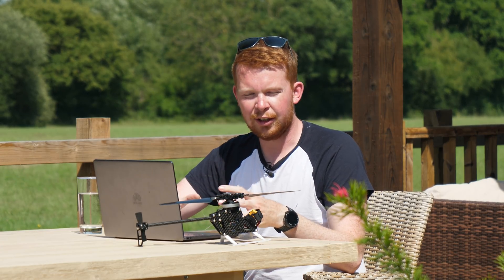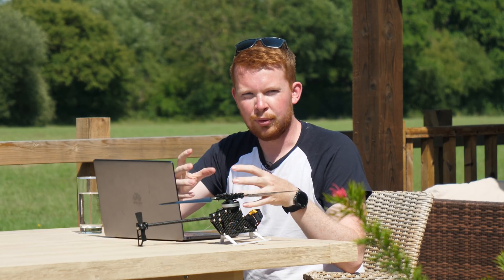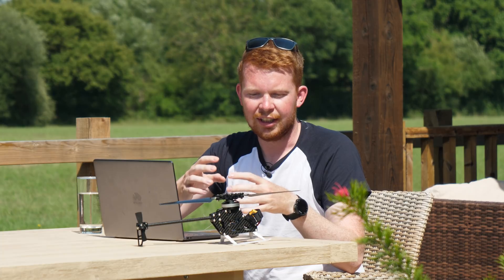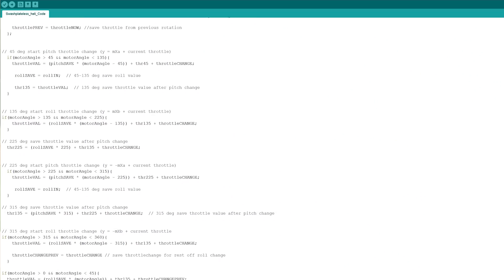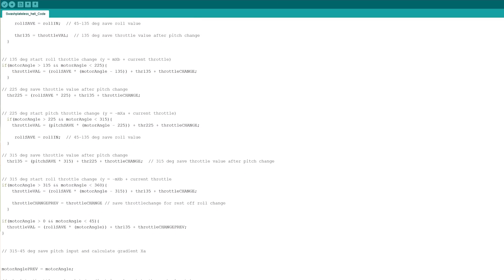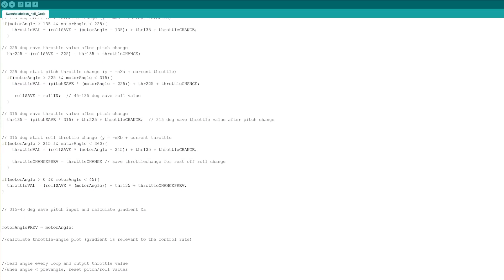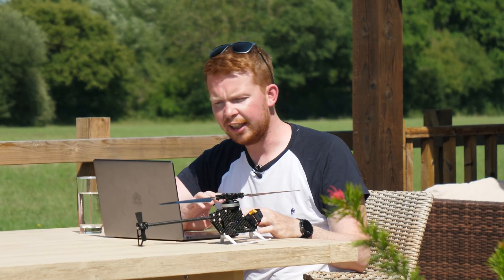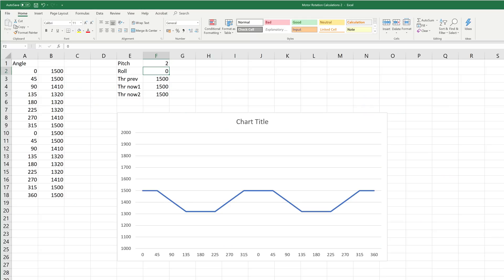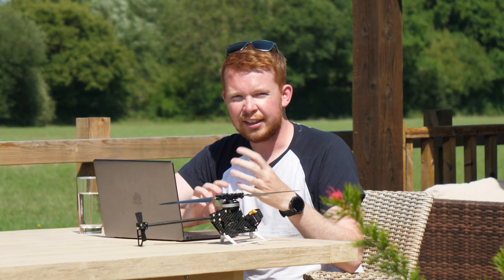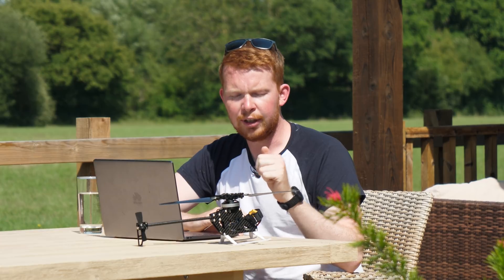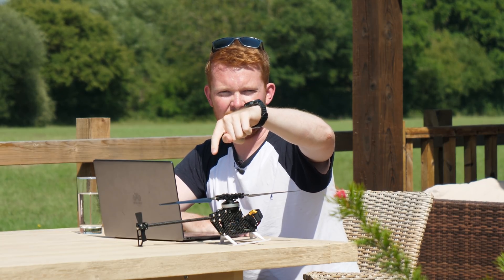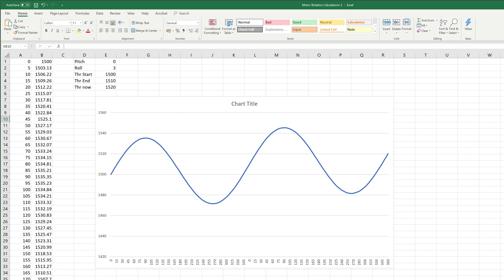The next step was to figure out how to configure the code to take a pitch and roll input and produce a throttle output. Initially I designed an if-statement logic: if you pitched forward, for the first 180 degrees it would accelerate, and above 180 degrees it would decelerate — a linear acceleration and deceleration. I plotted these into an Excel spreadsheet to graph the throttle over rotation and realized the problem: what you really want is a peak acceleration and deceleration at certain points, which requires something like a sine and cosine wave.